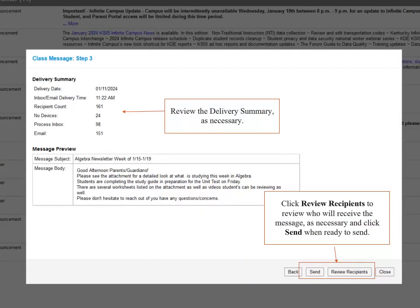In Step 3 of sending a message, we are able to review the delivery summary as necessary. You can also click on Review Recipients to see who will receive the message and who will not receive the message. When we are ready to send, we will click the Send button.